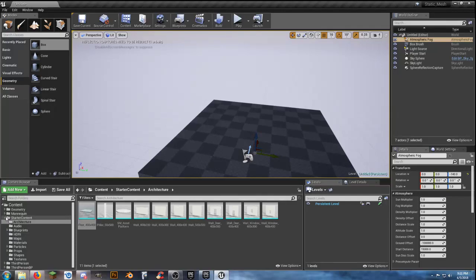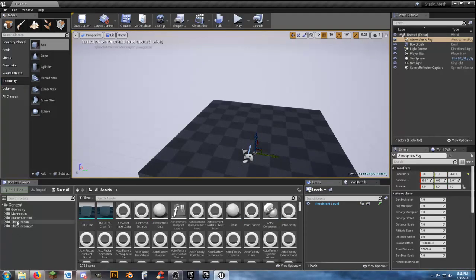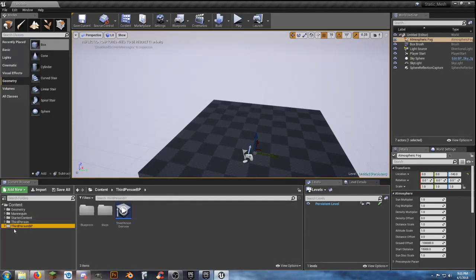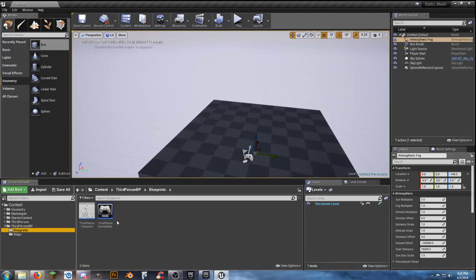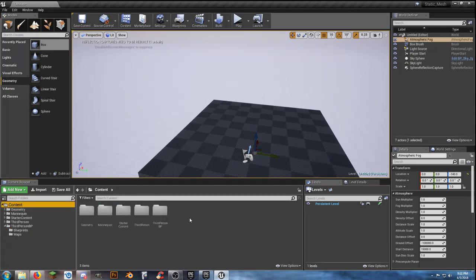I'll close Starter Content. We have our third-person setup — we're not going to use anything in here except for the actual game mode. With that, we're going to move everything around and get the folder structure to where we need it.